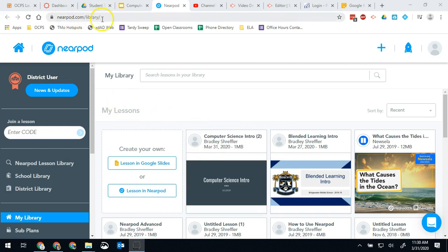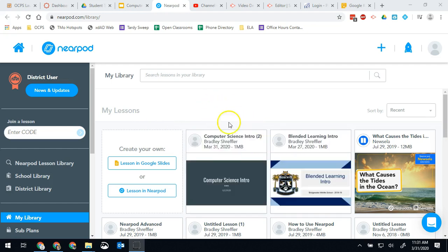So you'll go to Nearpod.com. Once you're logged in it'll take you to your library and you should see it right here.